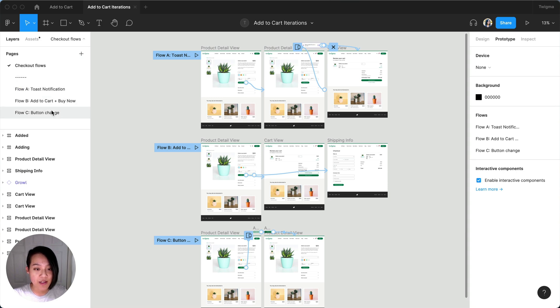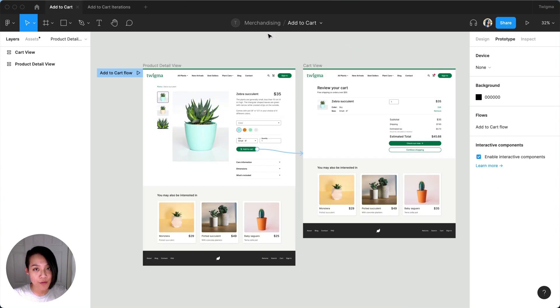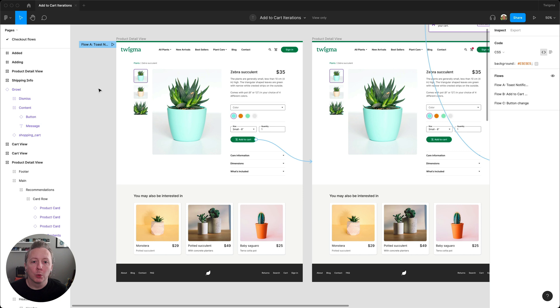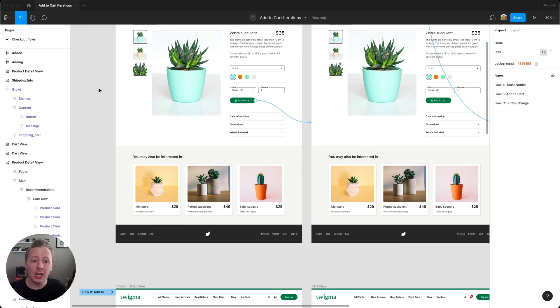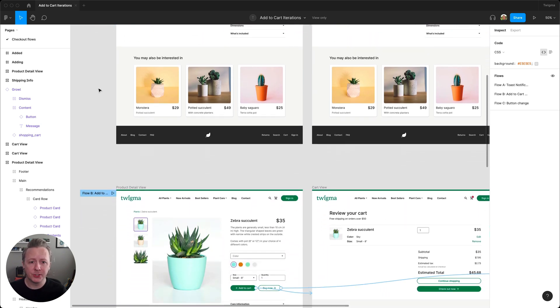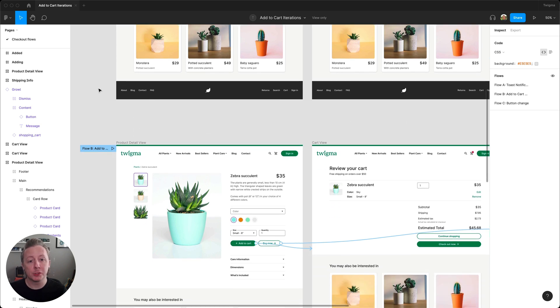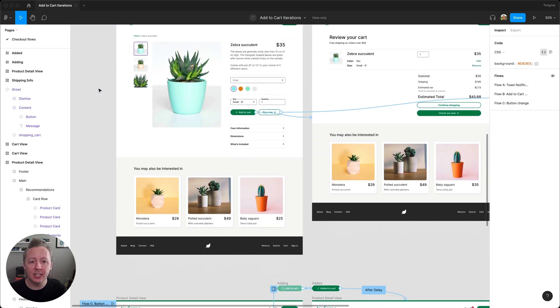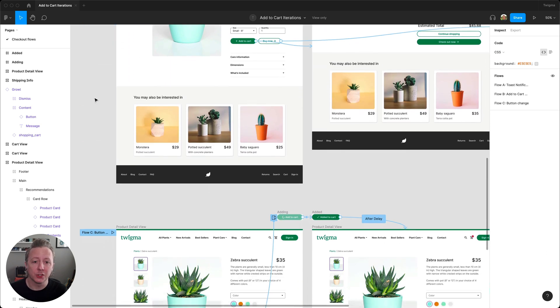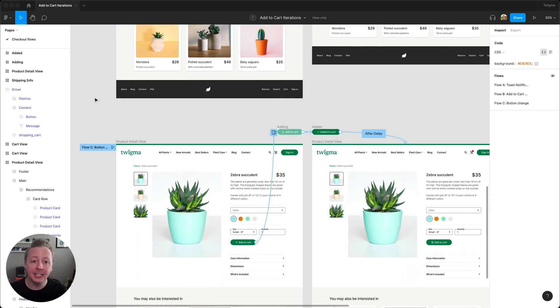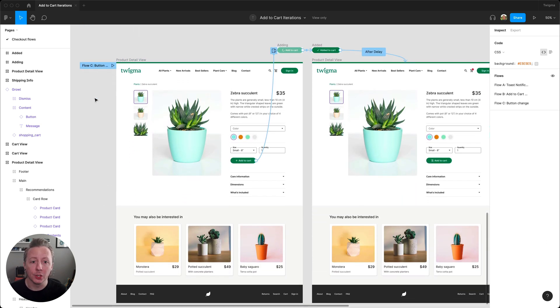Another option is to create a branch for each flow. We're going to test these three different flows to understand which option results in a better experience and conversion when customers are adding an item to their cart.